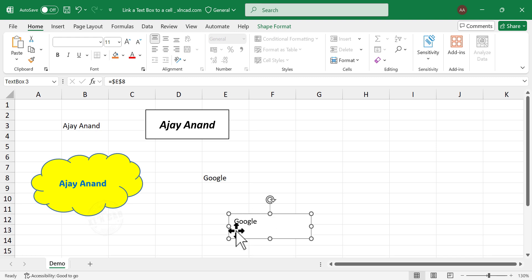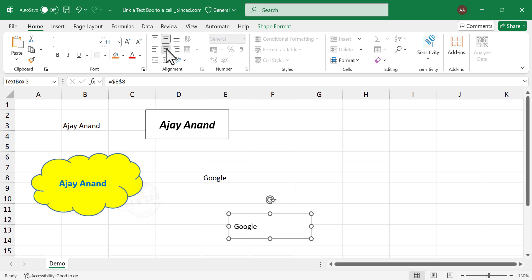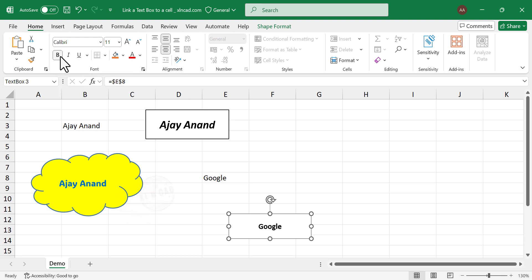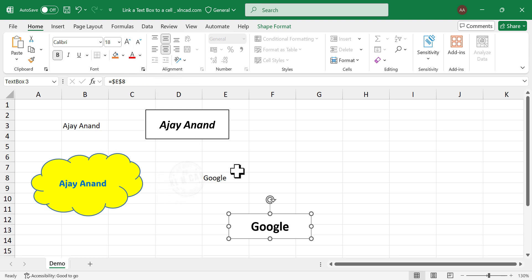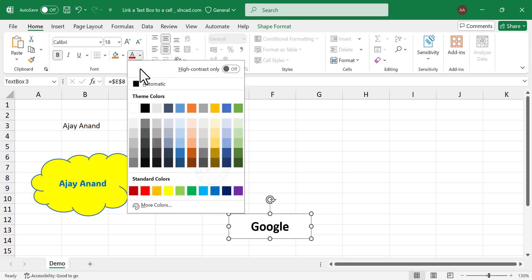Now the text box is displaying the value in the selected cell. You can change the formatting of the text if you want to. Apply bold format, increase font size. We'll change the font color.